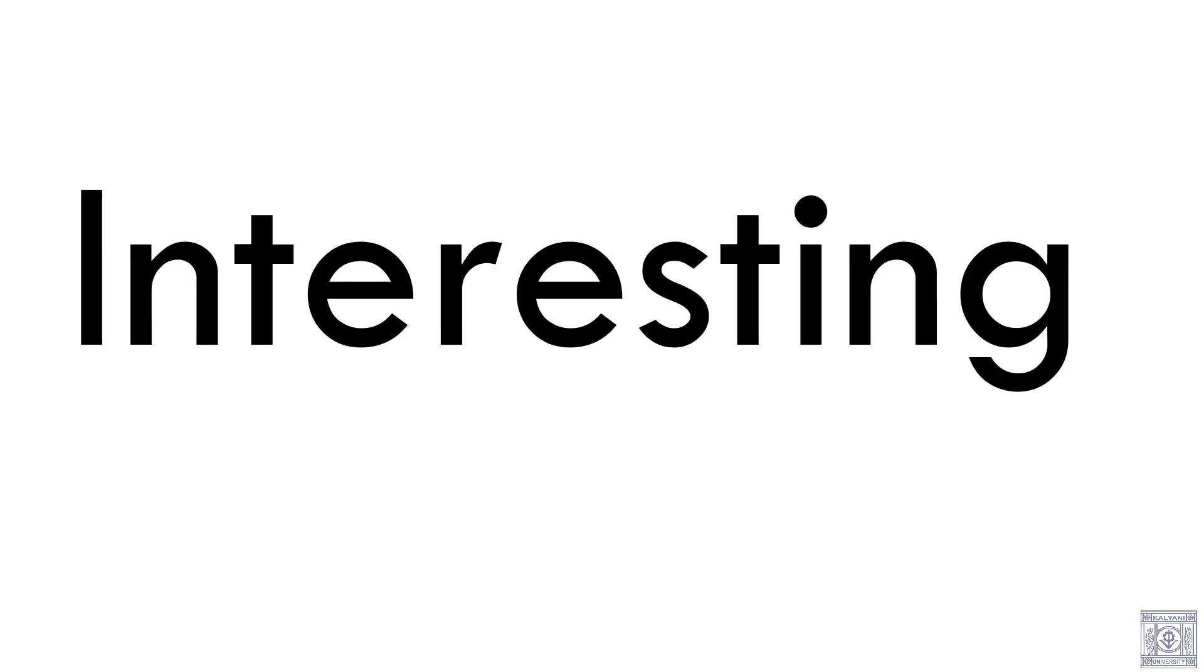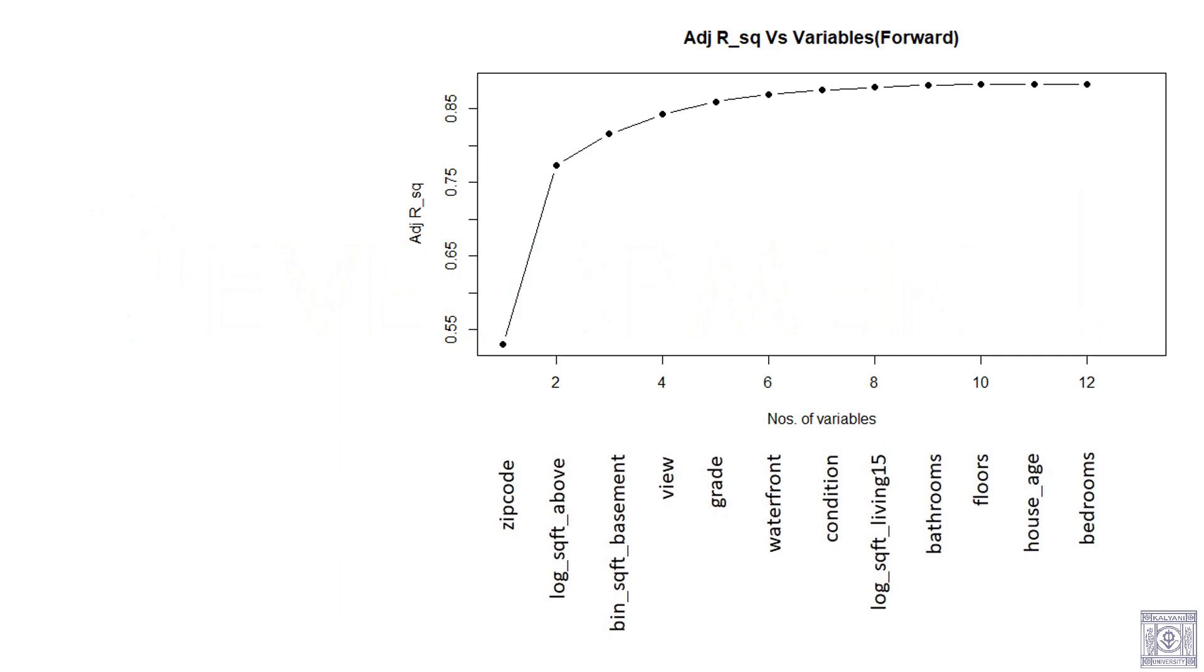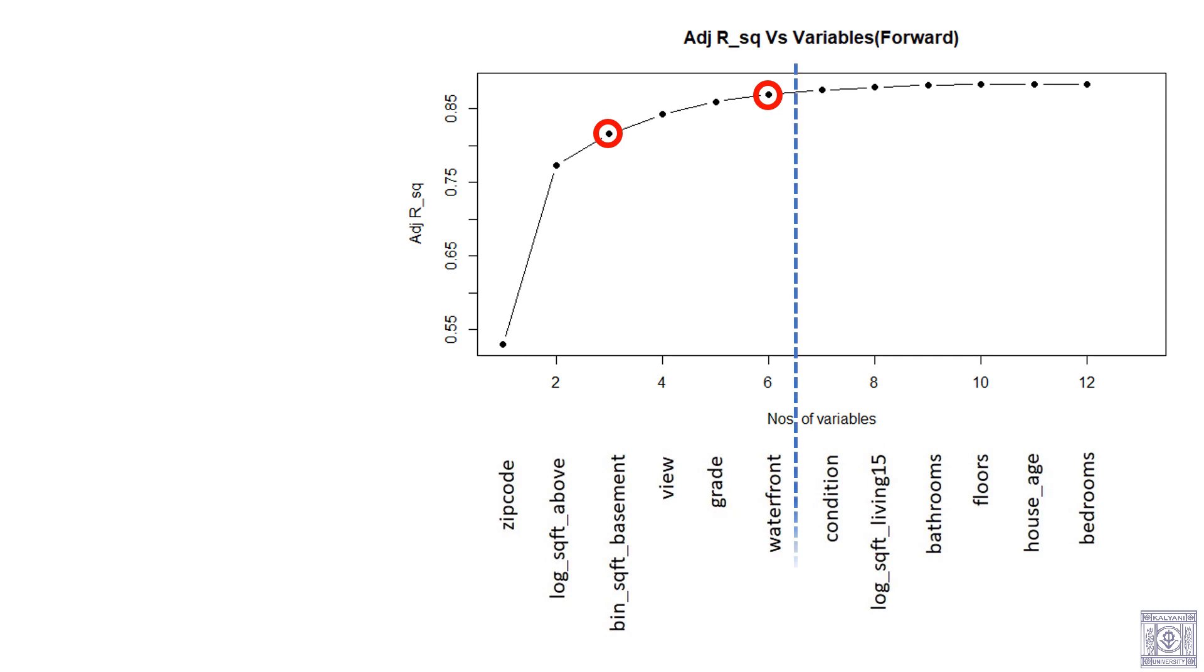However, we have noticed an interesting development. This graph shows us the increase of adjusted R square during forward selection of variables. That is, the first variable included was zip code with an adjusted R square of 0.529. We can see that with the inclusion of the third variable, that is binary square foot basement, our model gets an adjusted R square of 0.8666. We have also observed that there is a minimal increase of adjusted R square from this point onwards. So, we have decided to leave all the variables beyond this line.